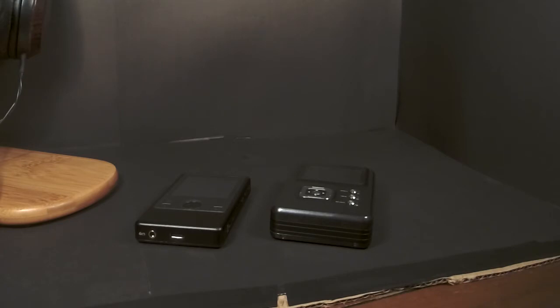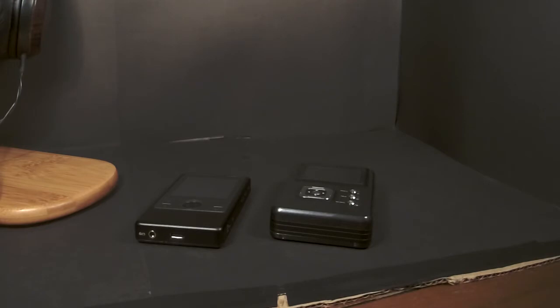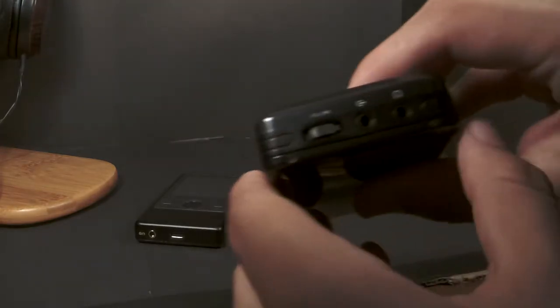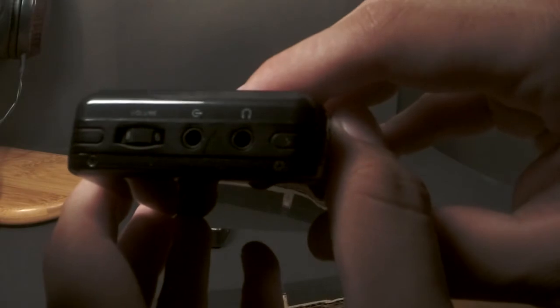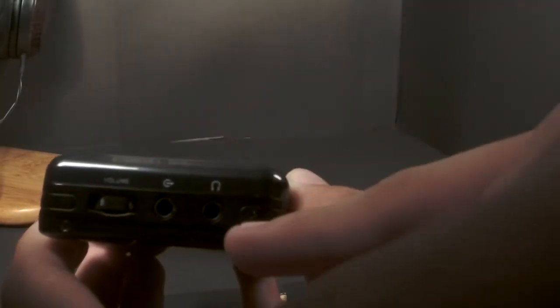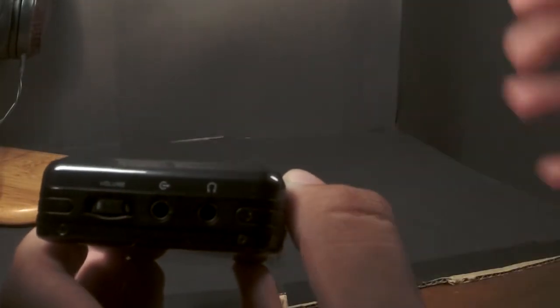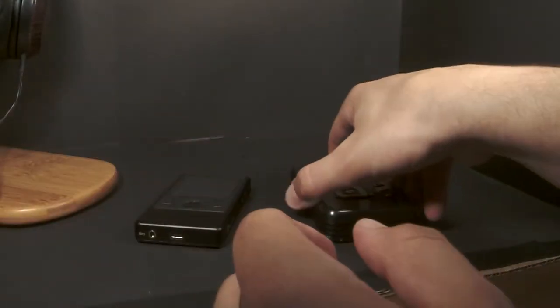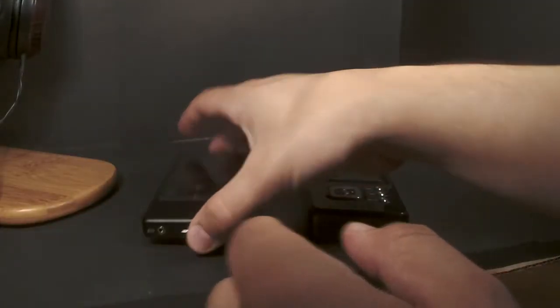For functionality, it is hands down landslide victory, total knockout: the Cayin N3. The HM601 is a digital audio player, that's it. You put music on the SD card, you play it, you listen through headphones. That's all it does.